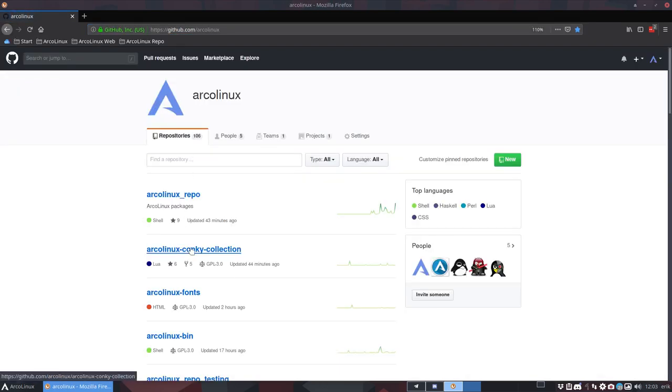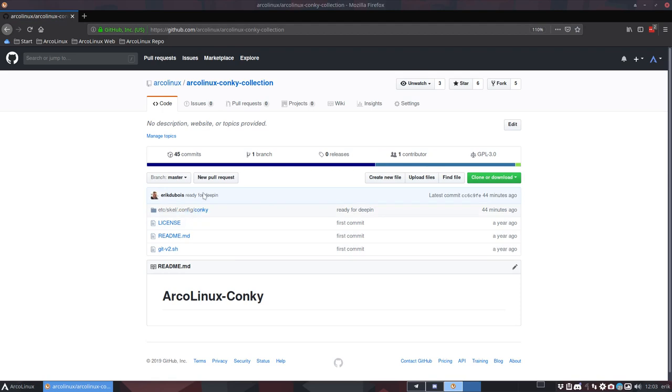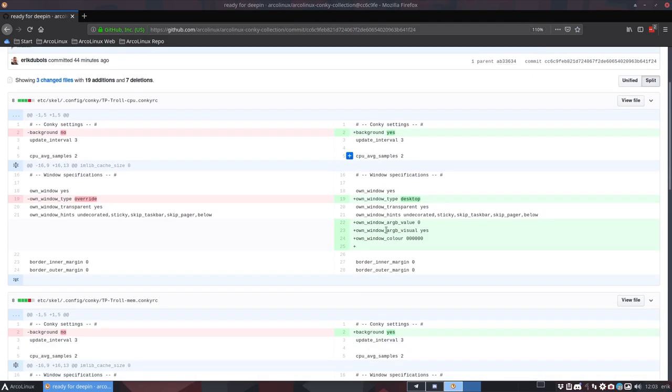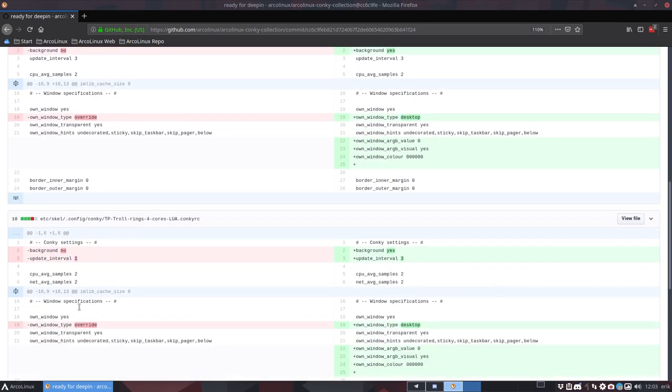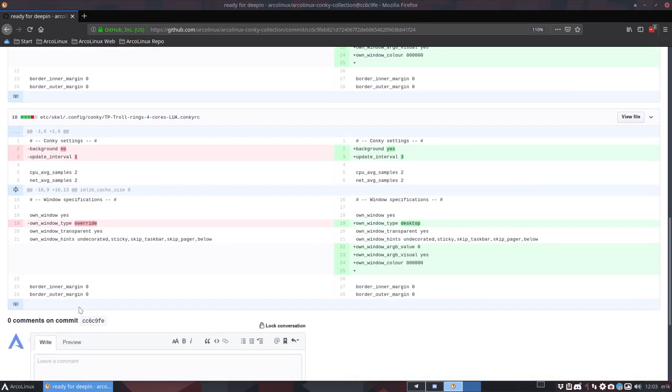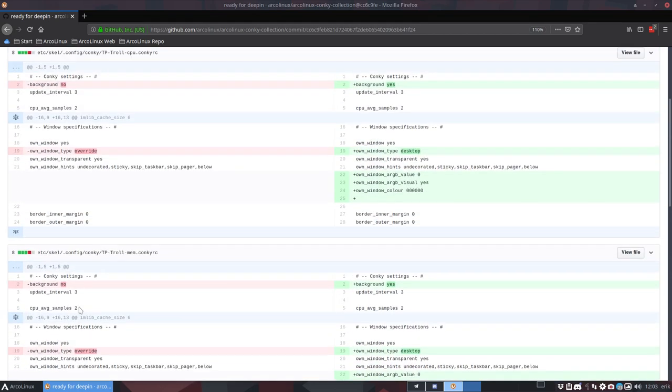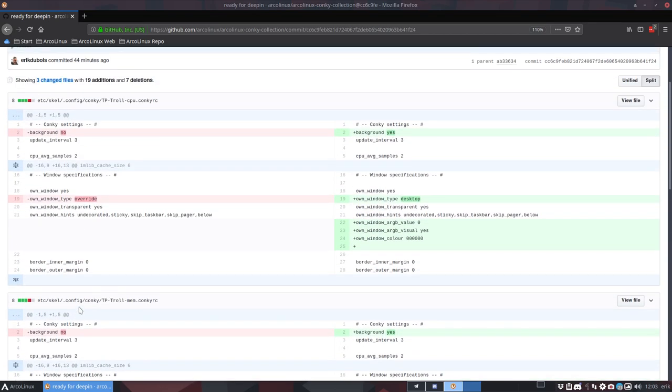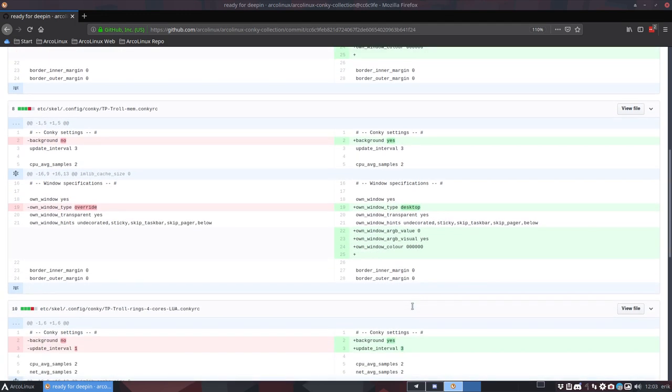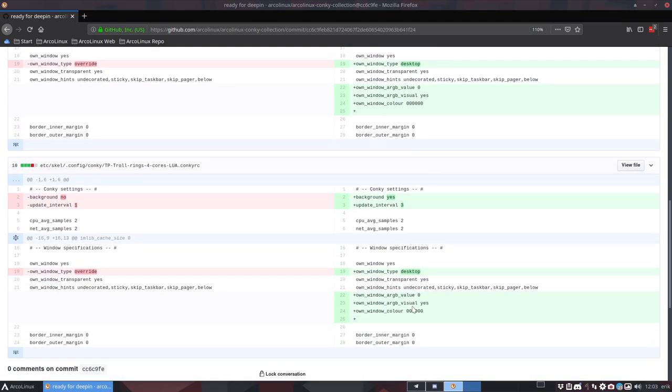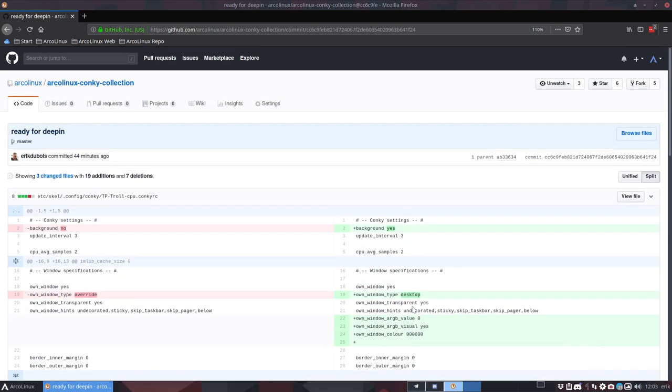We have the Arcolinux conky collection, and ready for Deepin it says, this is what I changed. So this worked just fine. The left side, XFCE, Openbox, all good. Background: no, type: override, fantastic. So all these three files worked just fine. Then the message came, hey, it's not working on Deepin. We changed the background: yes, own_window_type: desktop. This gives you a great overview of all the important parameters you need to visit if you want to have a working conky. So desktop, argument value, RGB value, visual: yes, and a color. It repeats three conkys, the same thing.